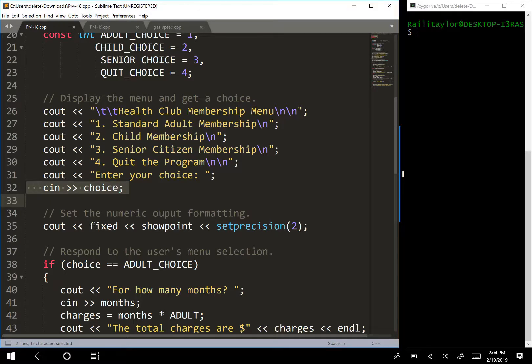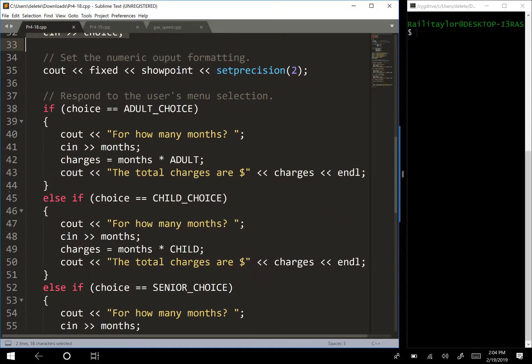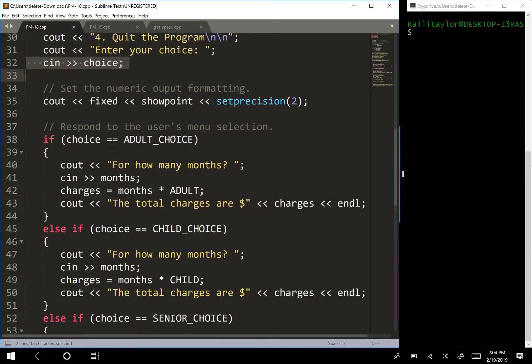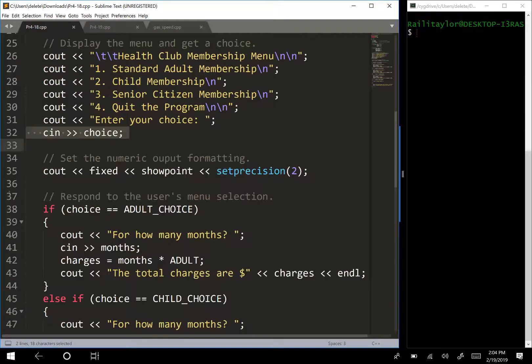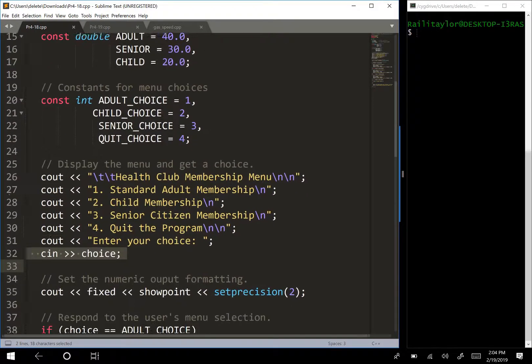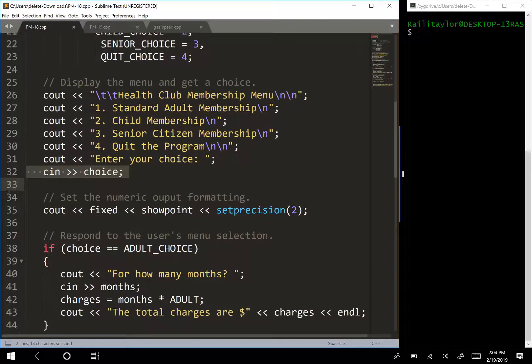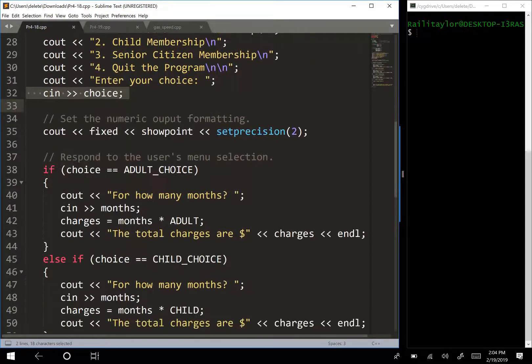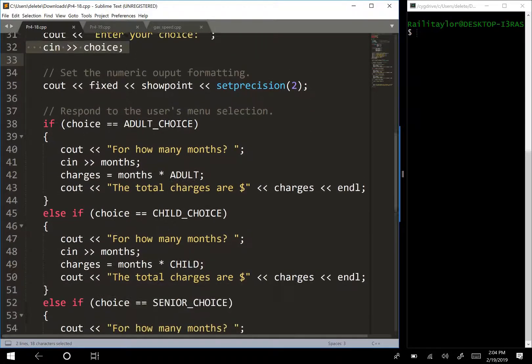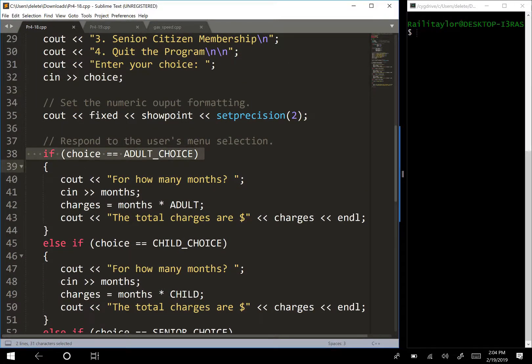And then we're going to go down to our if else if statement. And let's say, so if they entered one for their choice, so one is the adult choice. So that means that if choice is equal to adult choice, so I'm right here, if they entered one, that's going to be true, because adult choice is one.